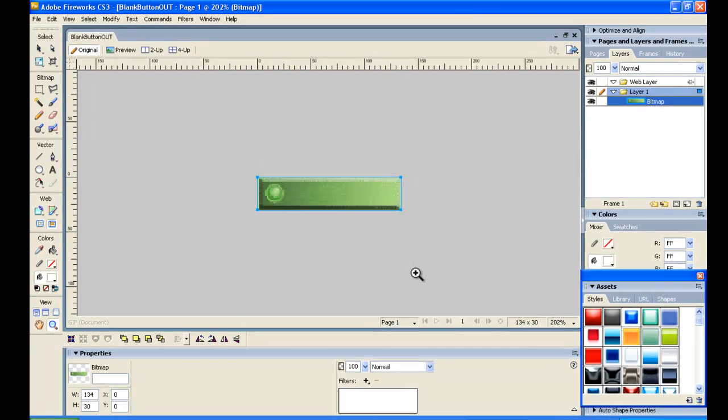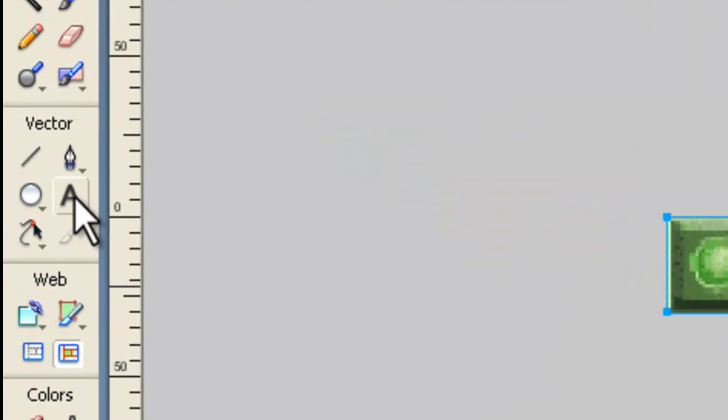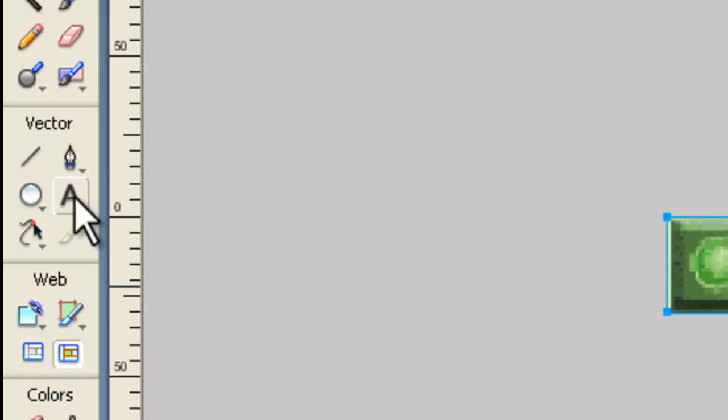But of course, if we were building this for a real customer, we would have to make the image ourselves. But since this is non-profit education work we're doing here, it's not seen as a breach of copyright to use this image from the net.